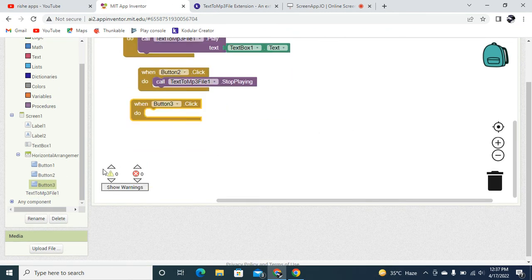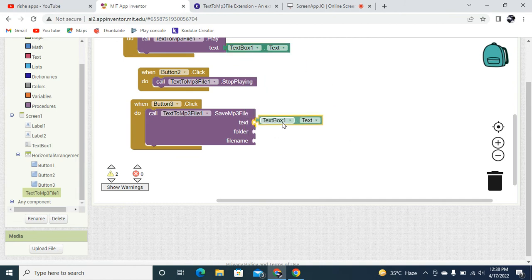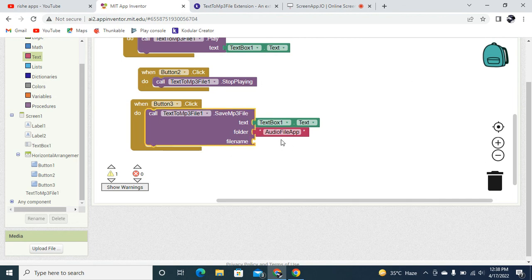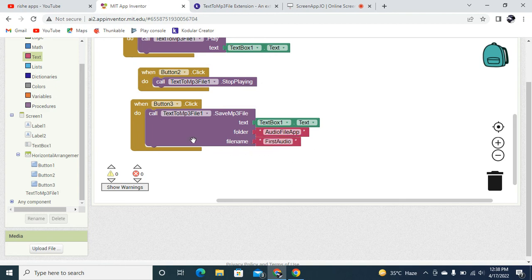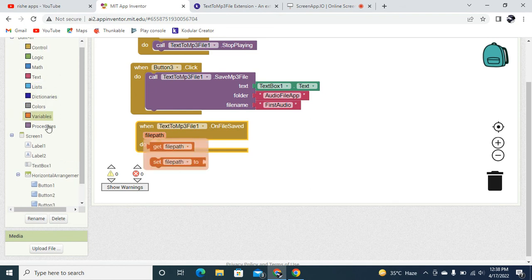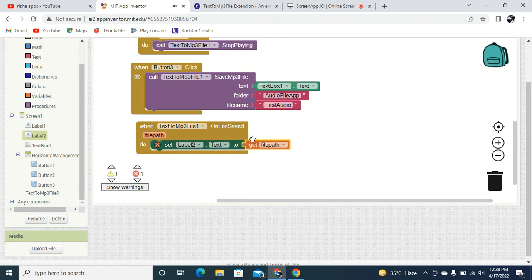When the user clicks Button 3, we are going to save it — converting and saving it as an MP3 file. The text will be from the text box. The folder name is going to be 'Audio File' and the file name is going to be 'First Audio'. Once the file is saved, we are going to display the file path in the label we created on the right.